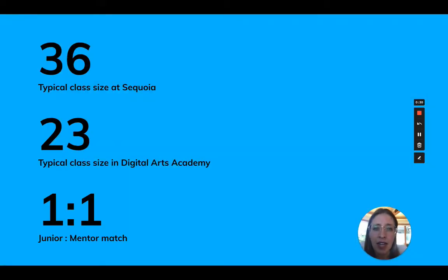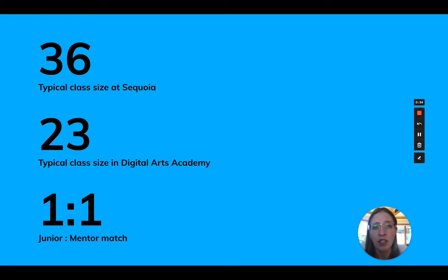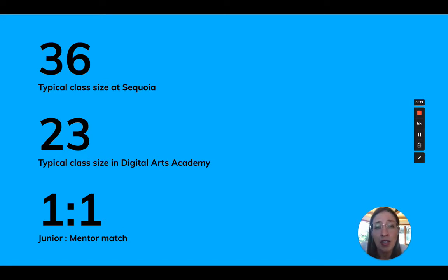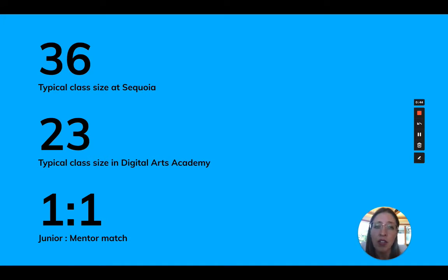Class sizes at Sequoia High School and many high schools often can be big, with an average size of up to 36 students. In the academy, students have the opportunity to have a more personalized learning experience where they get to know teachers and their fellow students better, with an average class size of 23 students per class.